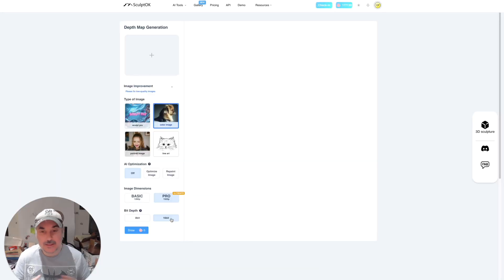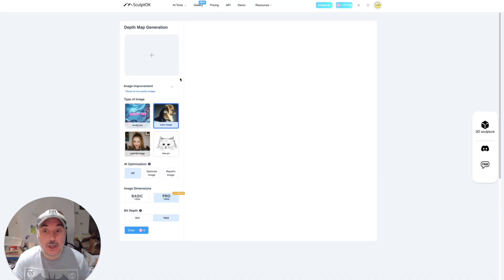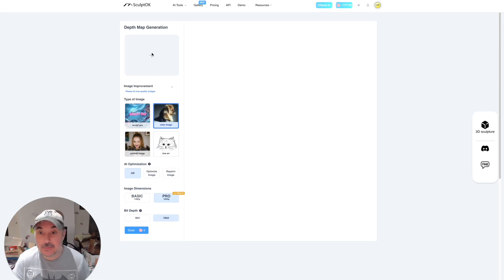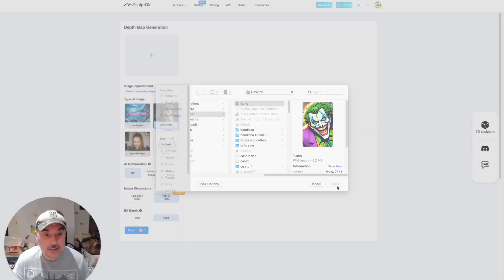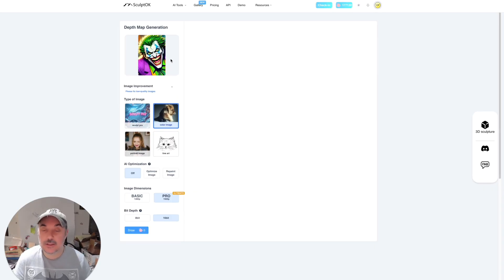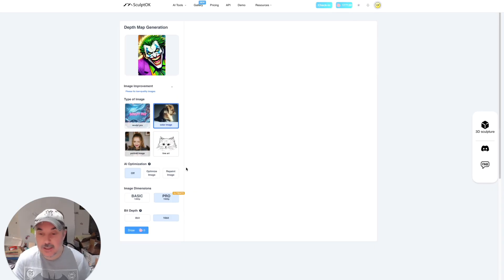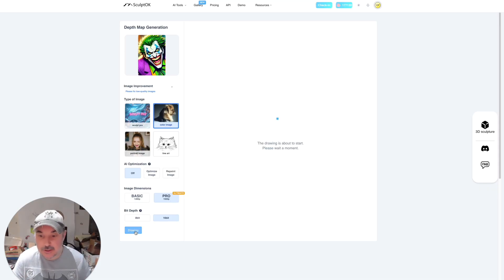And then once you've done that, all you do is load your graphic in, the image that you want to turn into a depth map. So we'll do that now. Just quickly do that. There he is, click open. The Joker. I just think that's such a stunning image. He encapsulates that craziness about him that we want, the madness. And then we just click generate.